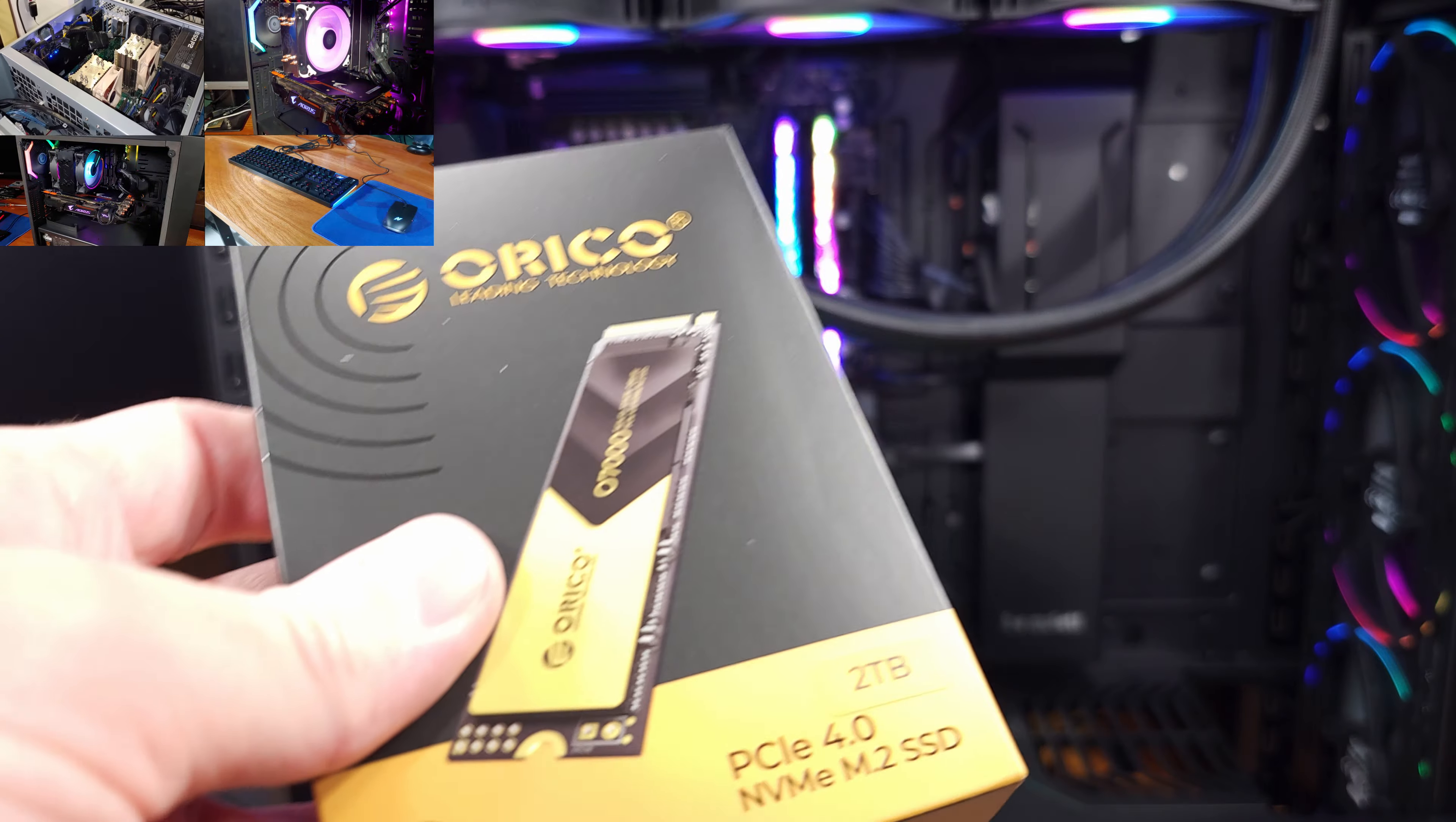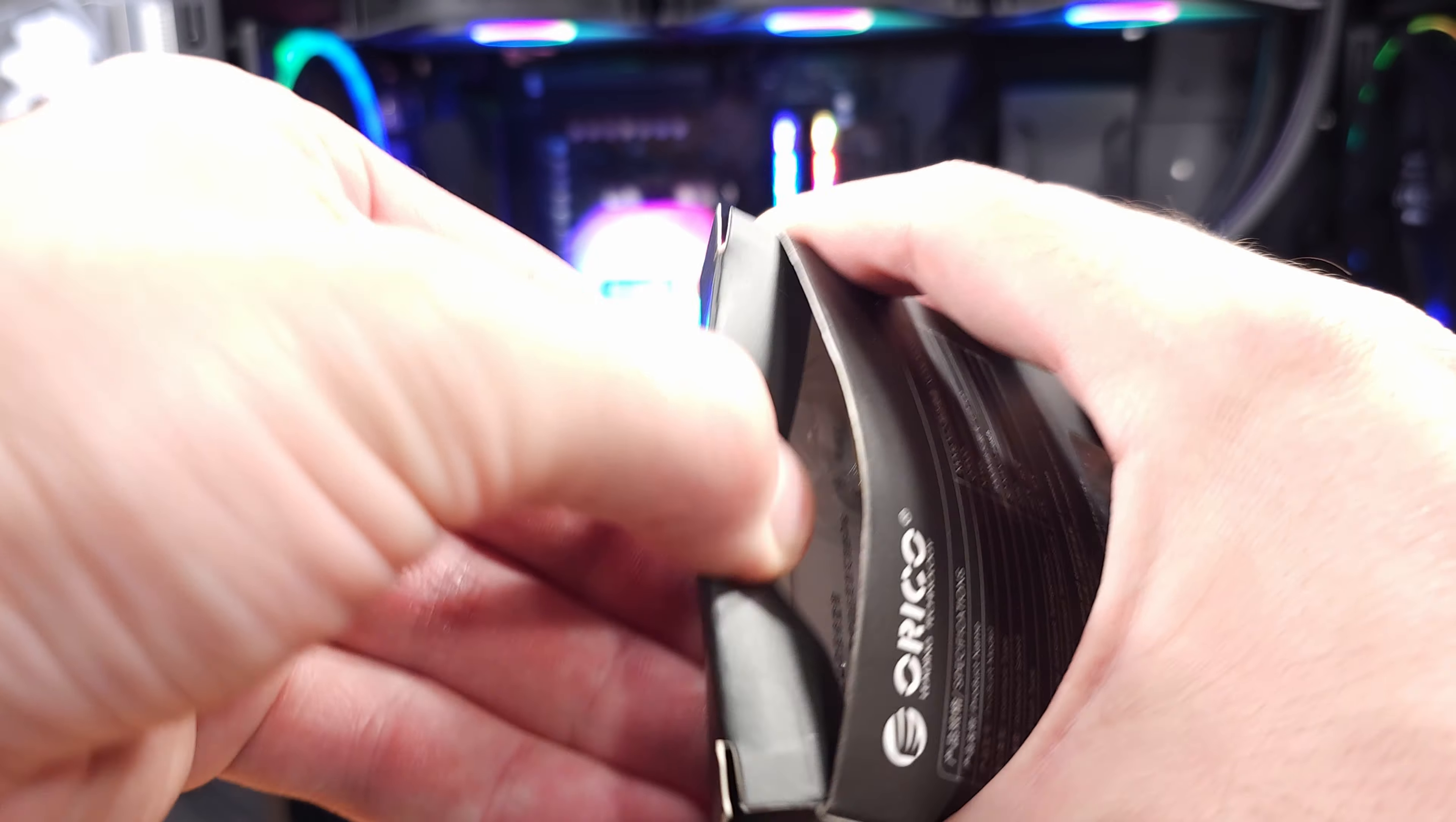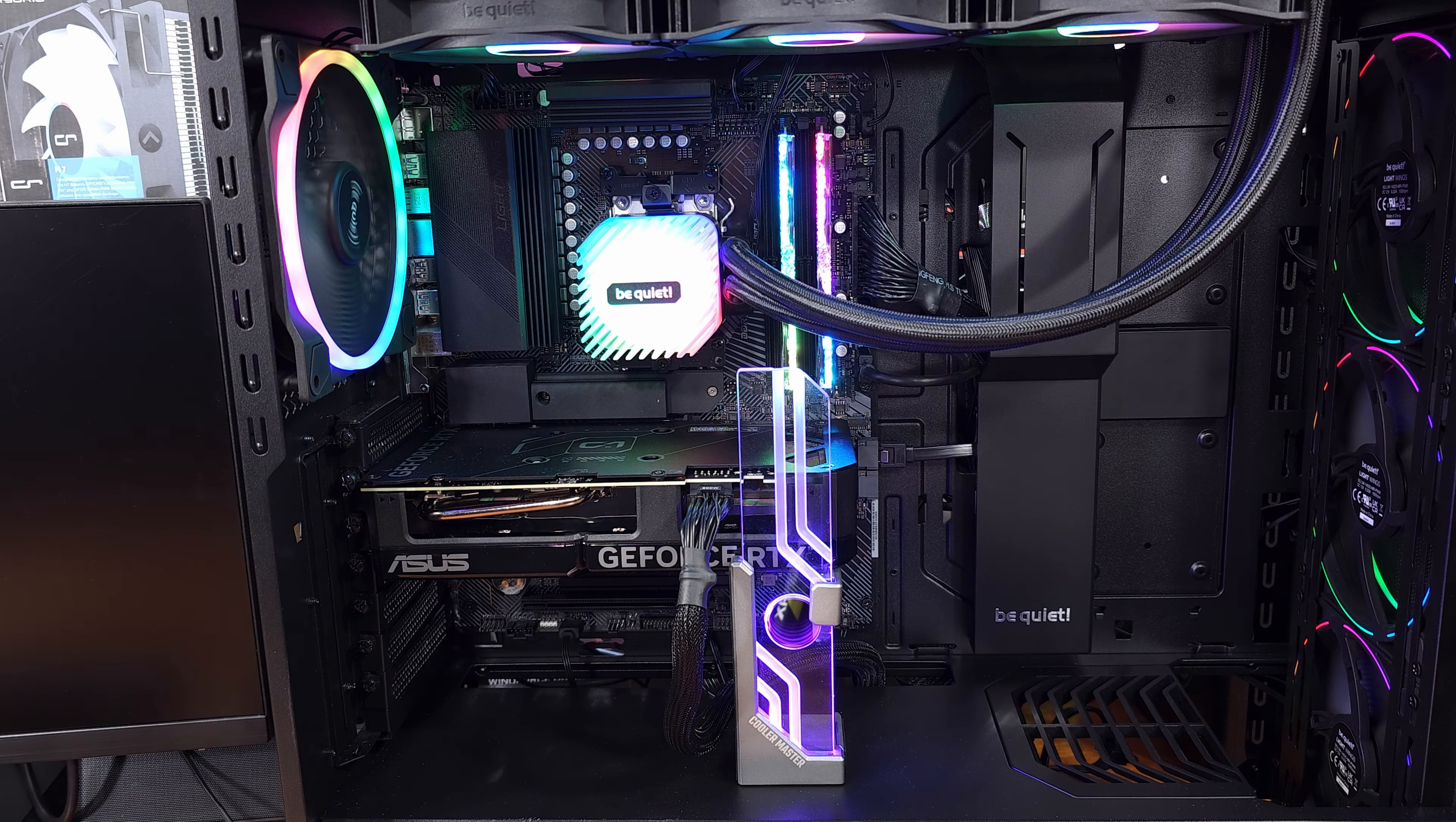This is a blazing fast Gen 4 PCI Express SSD with write speeds that go all the way up to 6800MB per second and read speeds that reach 7000MB per second.